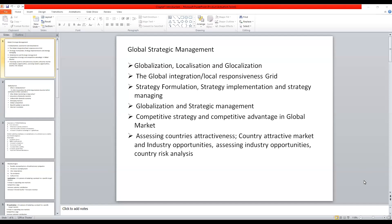Then assessing country attractiveness — why enter a particular country? What makes the company enter a foreign nation? Country attractive market and industry opportunities. So the attraction as well as the opportunities which the company seeks in the foreign market. How do you assess the industry opportunities and analyze the risk while entering into any foreign nation? This is with reference to the first chapter of global strategic management.